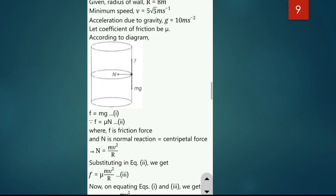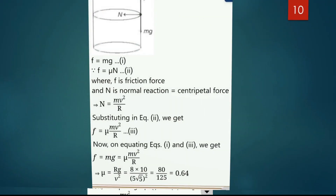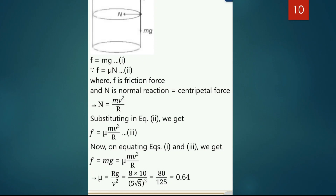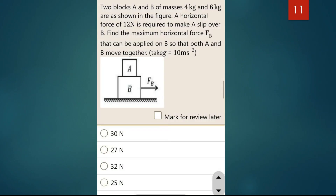We need to find the coefficient of friction μ. The condition is: frictional force F = Mg, and the normal reaction N = Mv²/R (centripetal force). So μN = Mg, which gives μ × (Mv²/R) = Mg, therefore μ = gR/v². This is the coefficient of friction formula for the well of death problem. This is the last topic for the second shift.